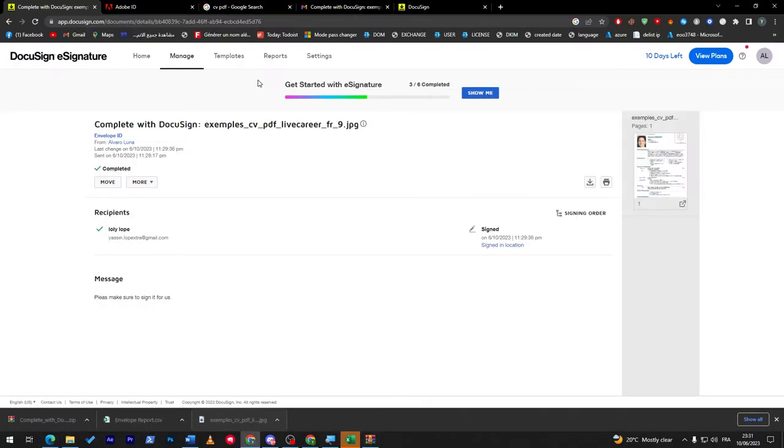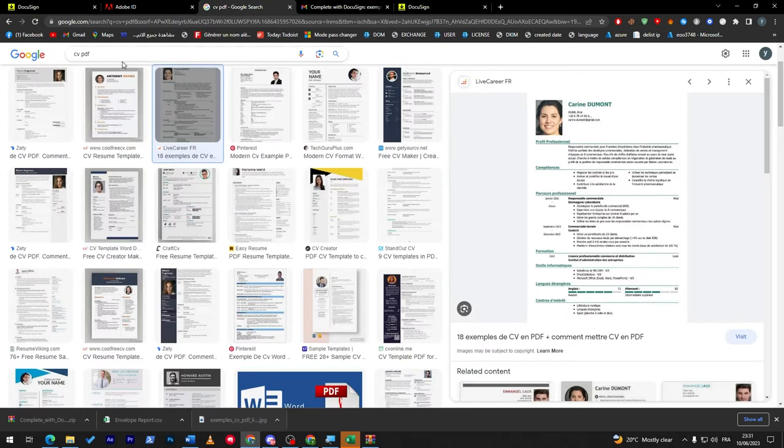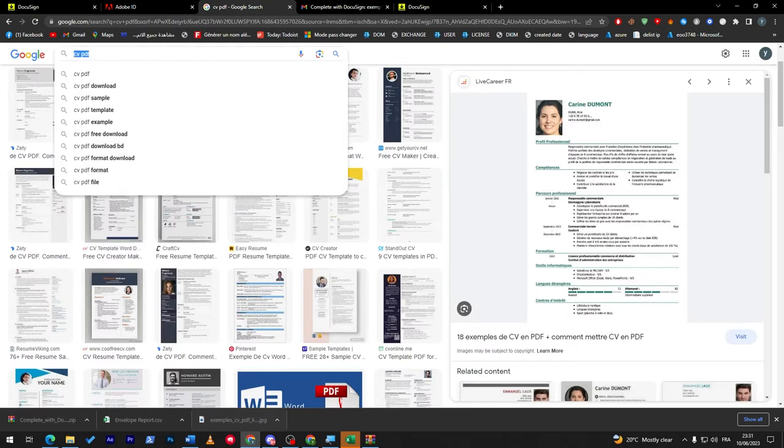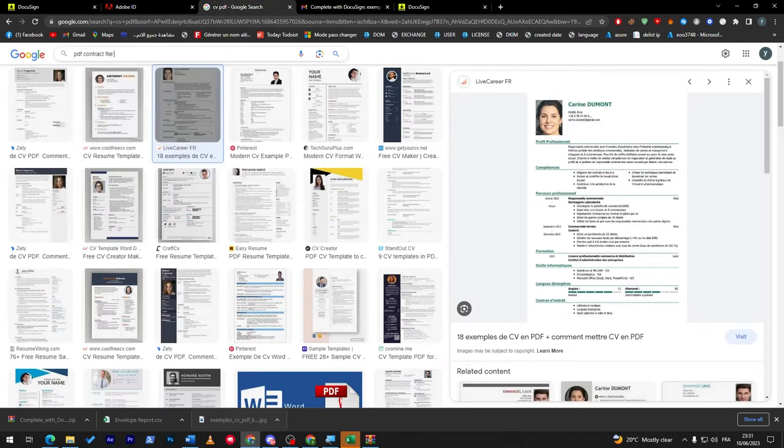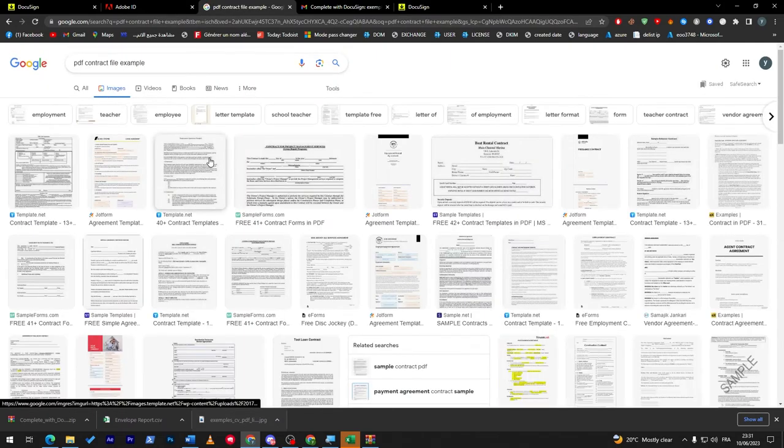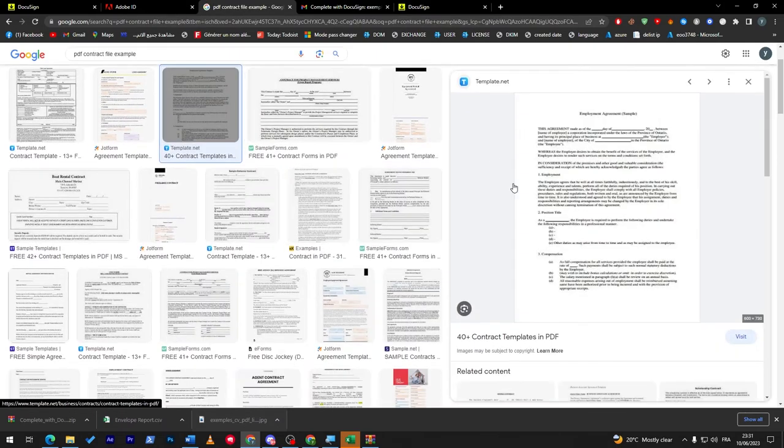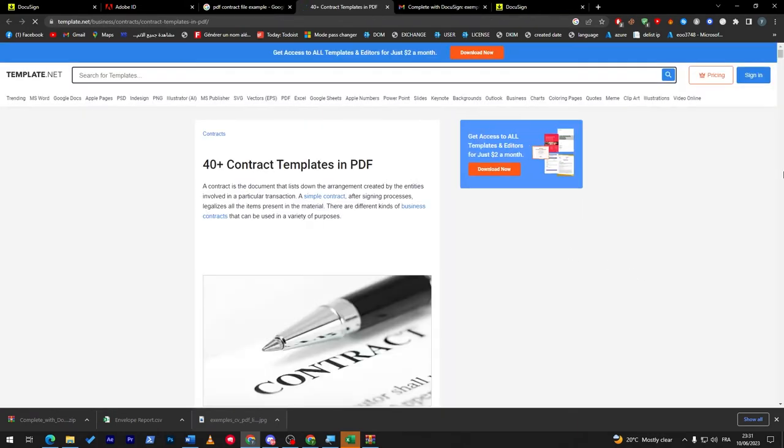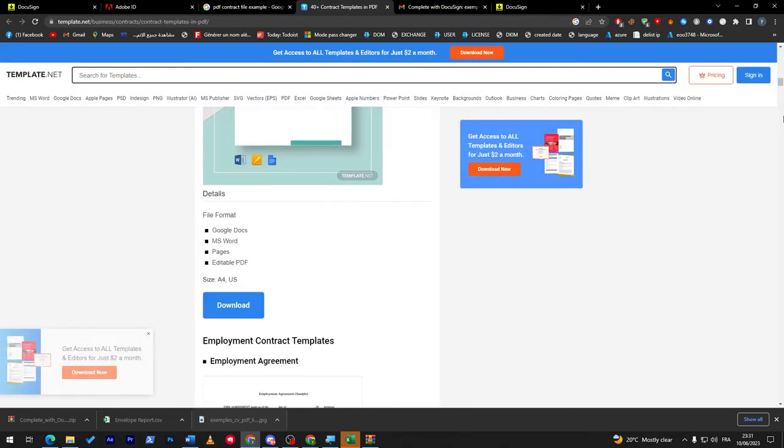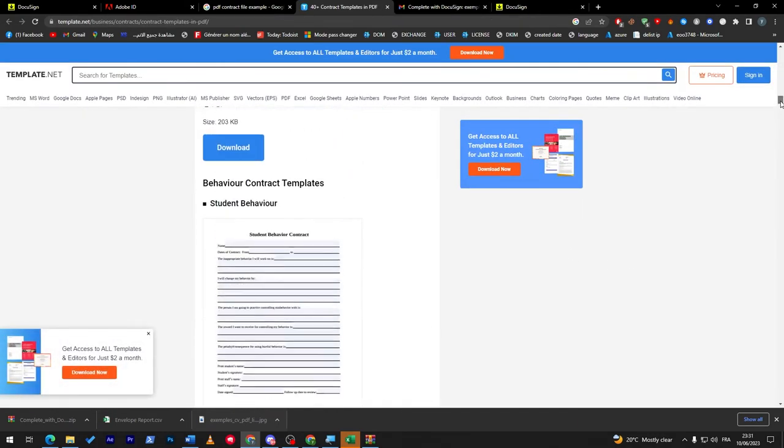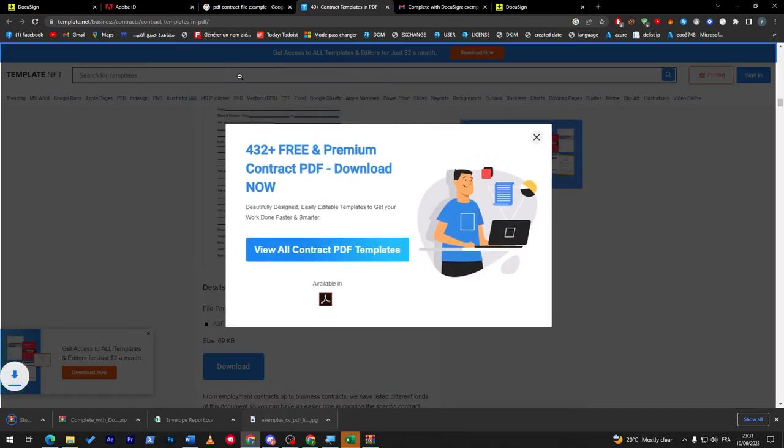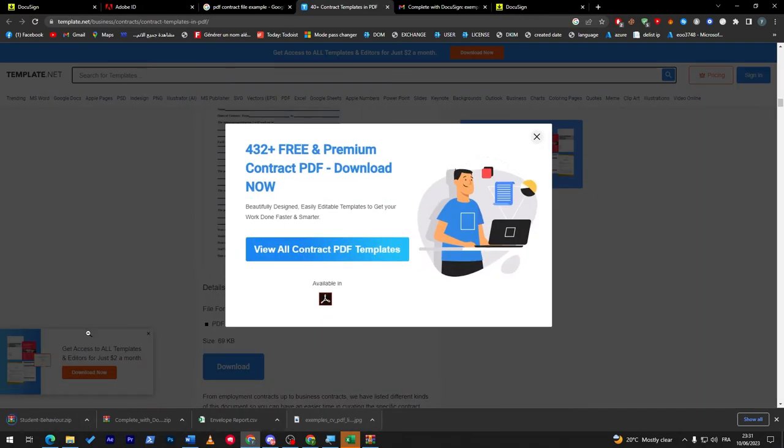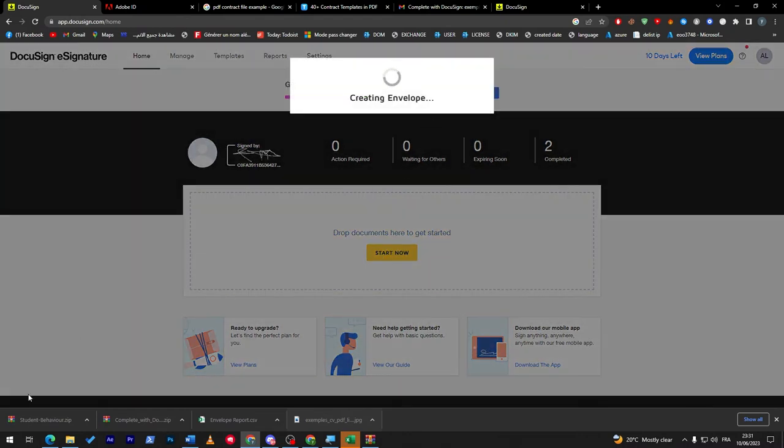And as I said guys, this is really good. Let's try it for example with another thing, another template. Let's search for a PDF contract file example. Here it is. Now what I'm going to do is go to this website and let's download any kind of format. So I'm going to download this format. Here it is, it has been downloaded.